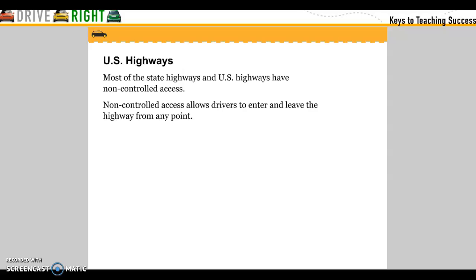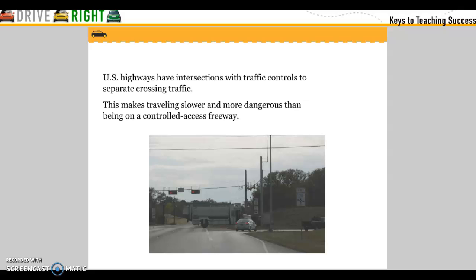US Highways. Most of the states' highways and US highways have non-controlled access. Non-controlled access allows drivers to enter and leave the highway from any point. US highways have intersections and controlled lights to separate cross-traffic. This makes traveling slower and more dangerous than being on a controlled access freeway.